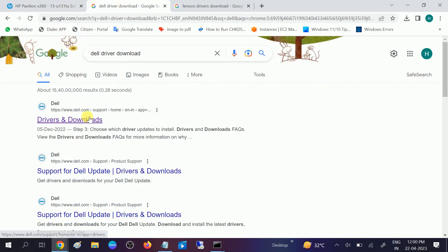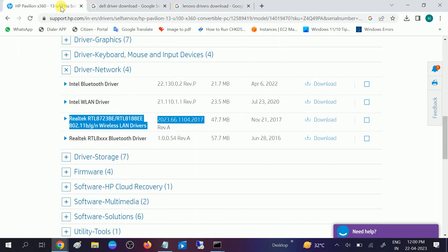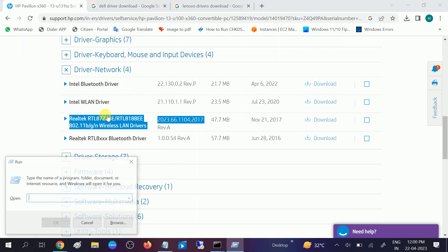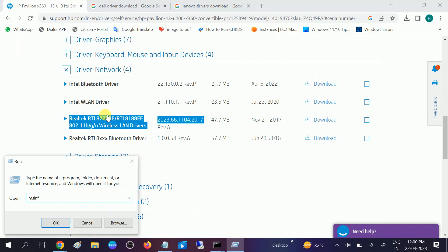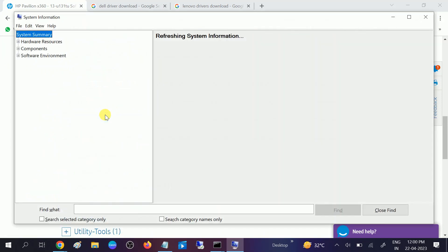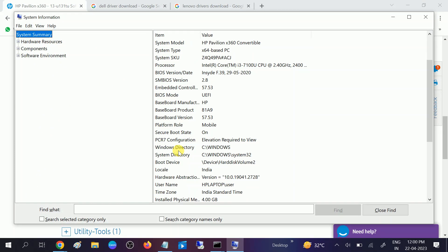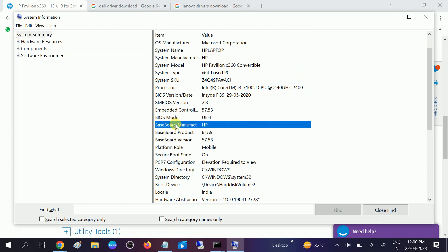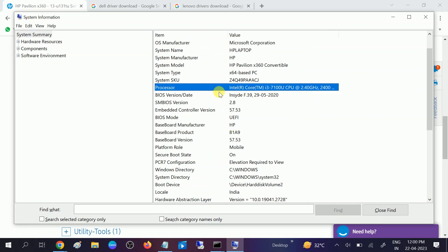If this option is not working, you can look for your motherboard. Press Windows plus R button, type msinfo32 and hit OK. You will see your motherboard manufacturer. You can see baseboard manufacturer HP. I am using the Intel processor.